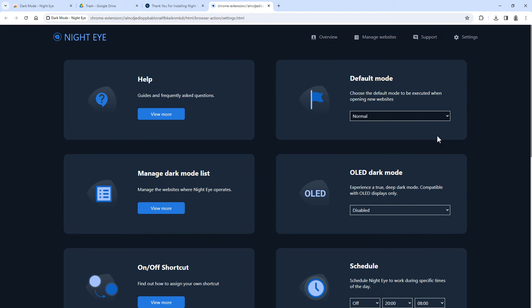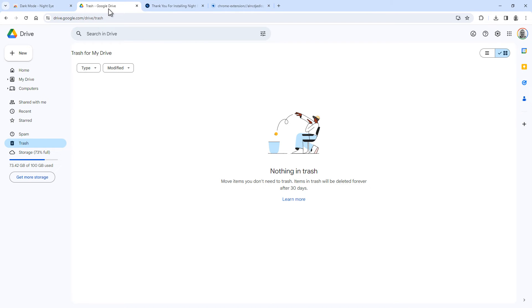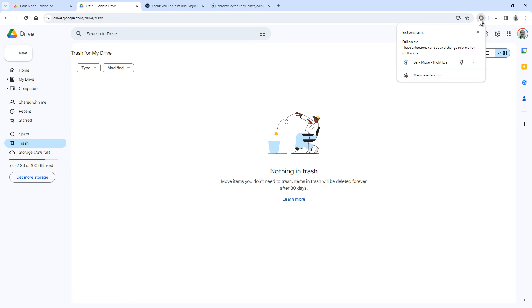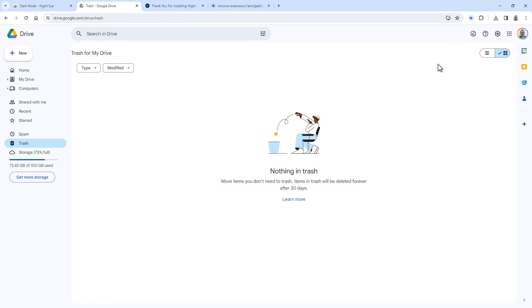Now go to Google Drive, which is currently not in dark mode. But now that you have the Night Eye extension, you can set any site that you want to dark mode. To do so, click here, and then click Night Eye. Then select Dark to enable dark mode for the site you're currently viewing.